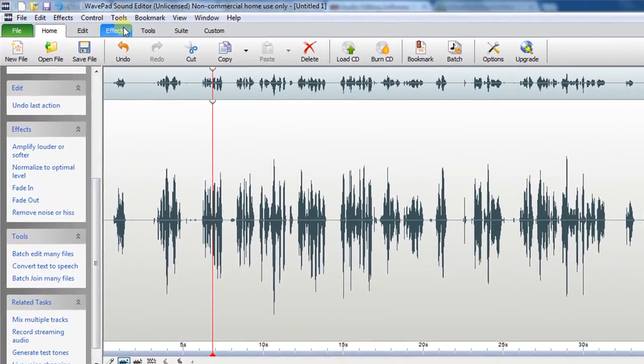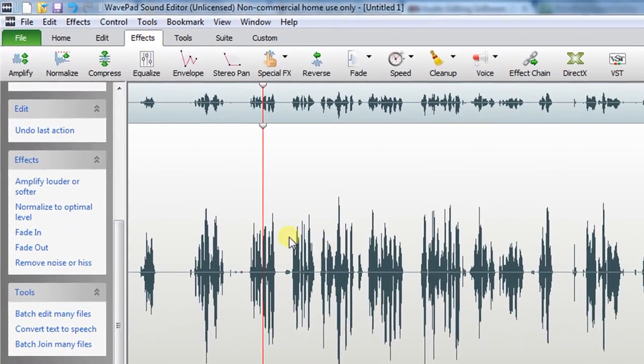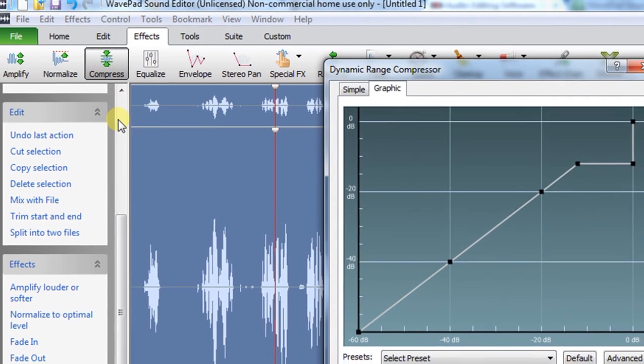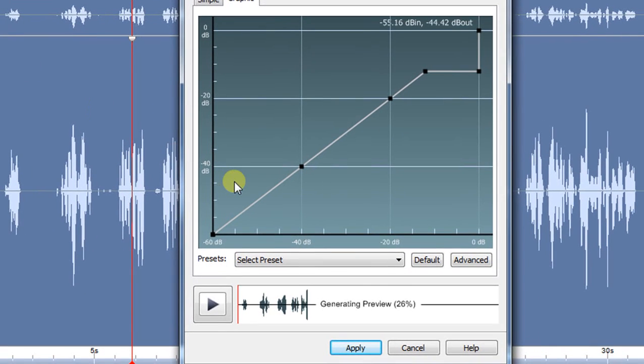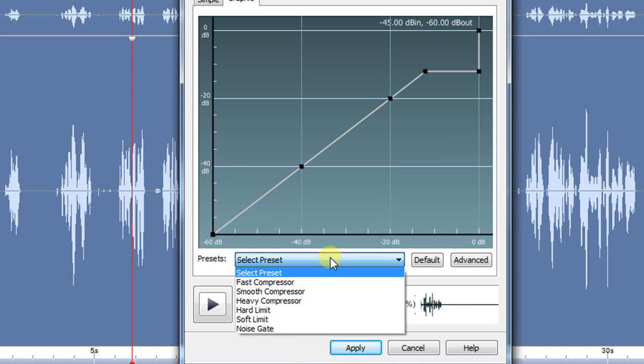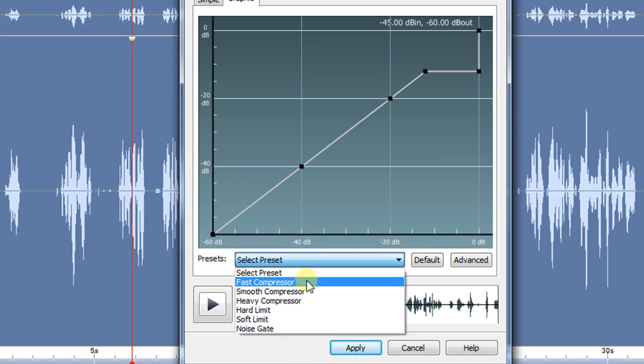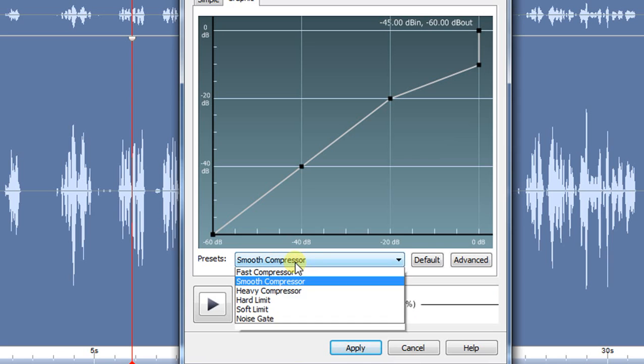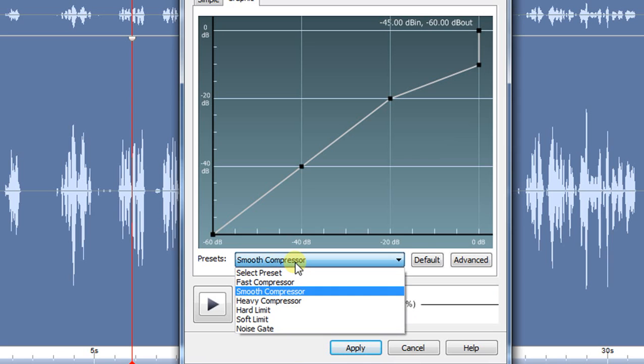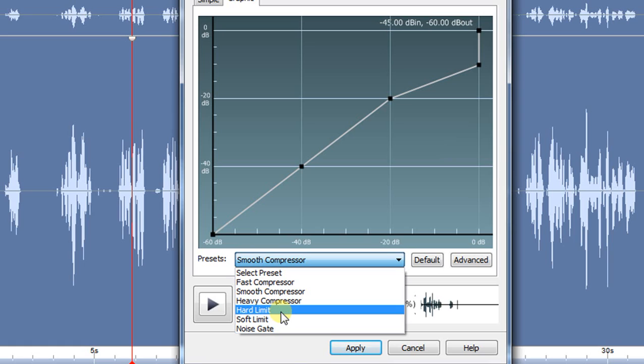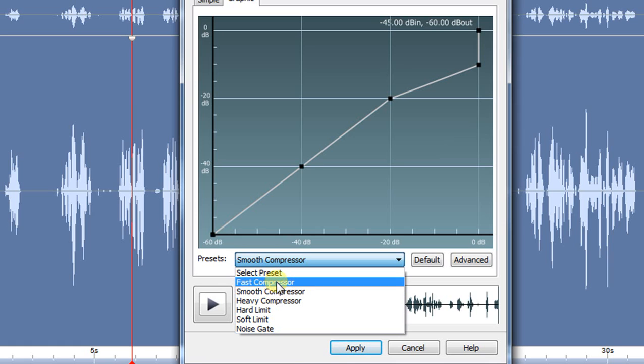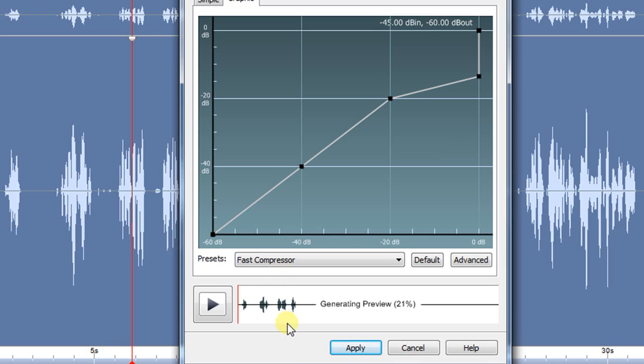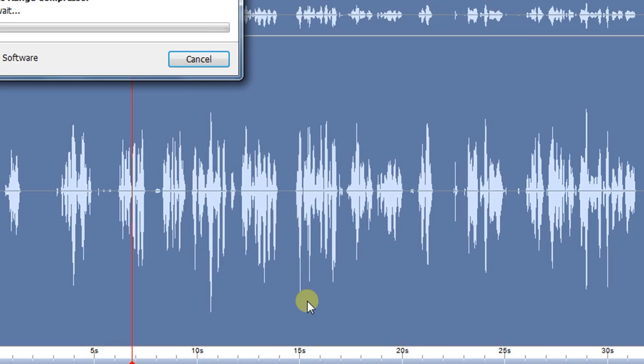So we can use a tool called Compressor. There are some presets here. Smooth Compressor, Soft Limit, Hard Limit. The limiter, it tells I don't want it to extend a certain limit. Let us see Fast Compressor, how it will work. We're going to apply it.